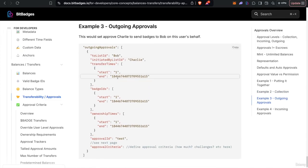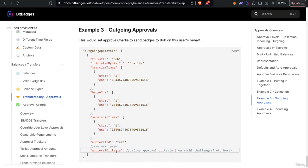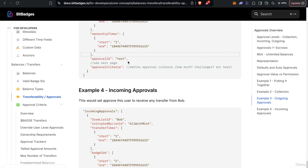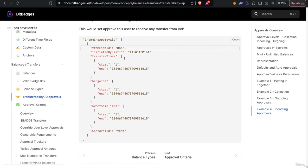And likewise, as you see, the outgoing approvals are very similar, same interface minus the from list ID because that's going to be the sender automatically, and the incoming minus the to list ID because that'll be the recipient automatically.